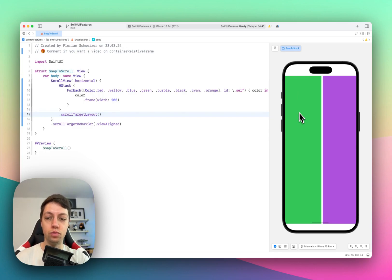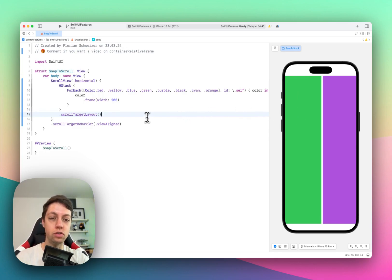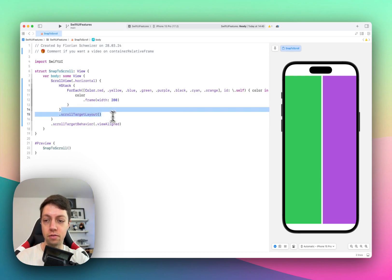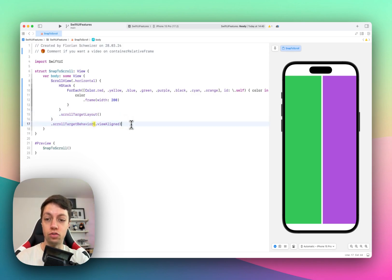So this was super easy to set up just with two lines of code. The important thing is to remember target layout for the stack, target behavior for the scroll view.